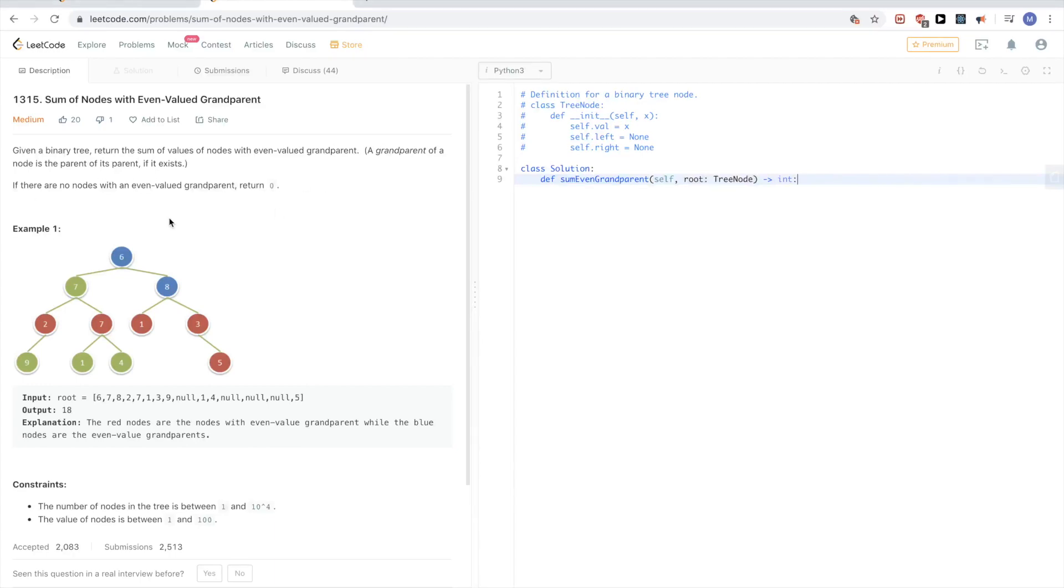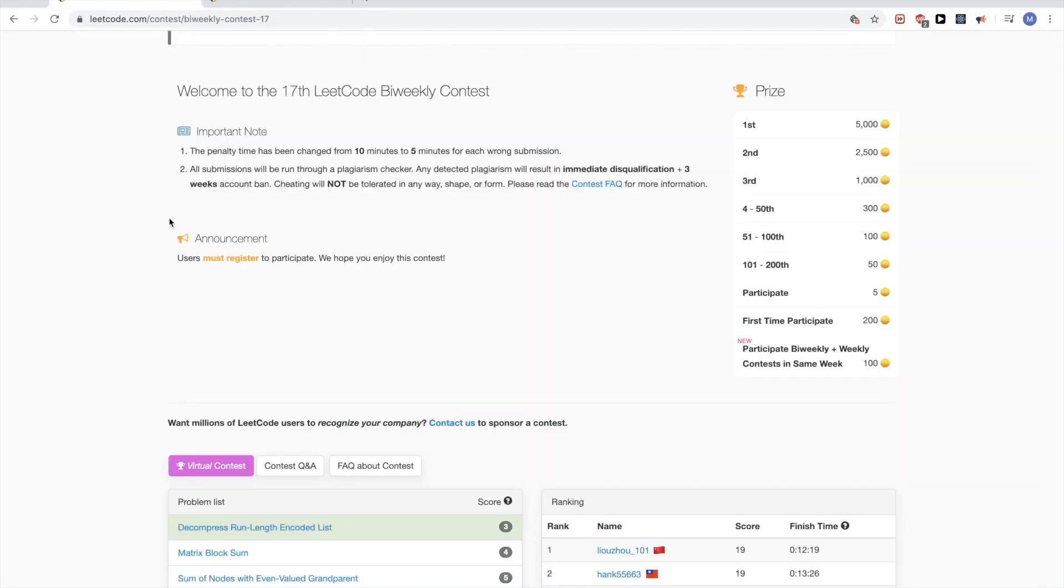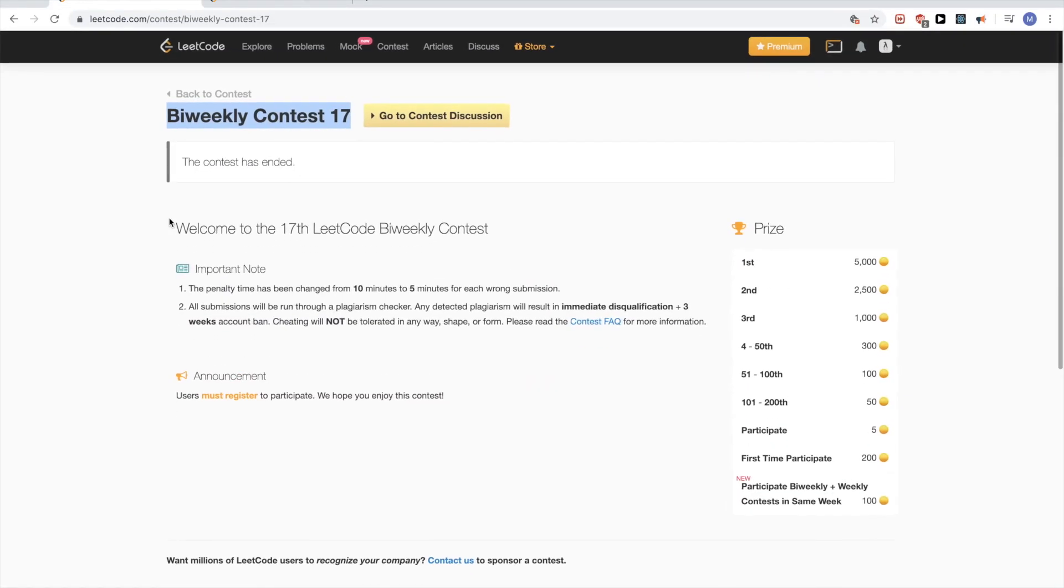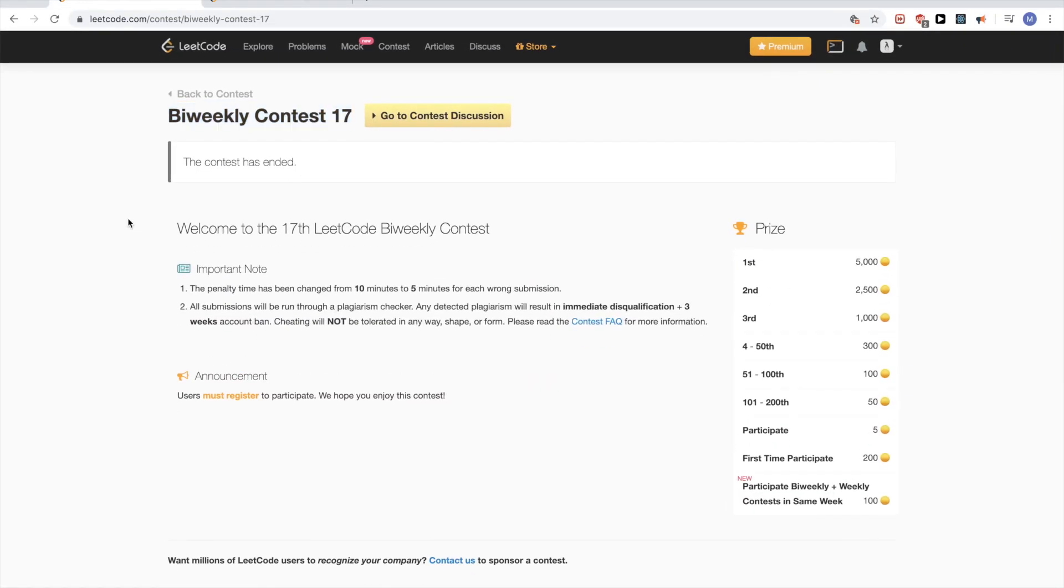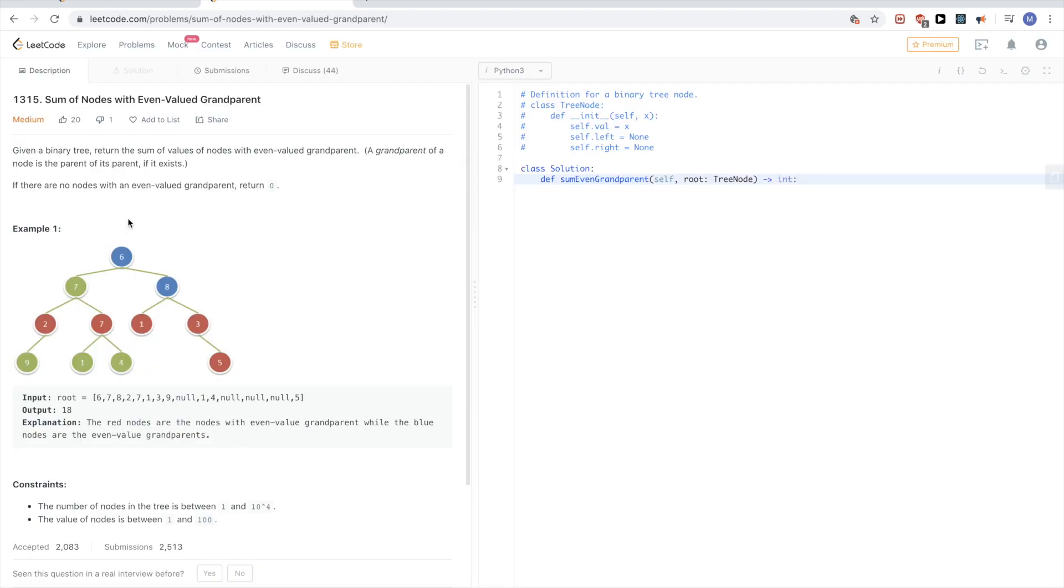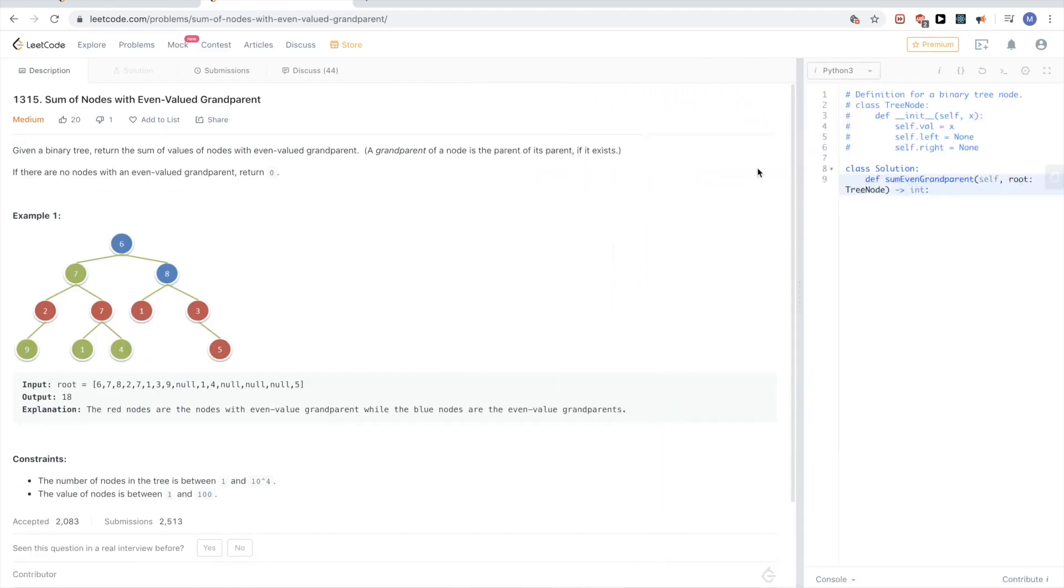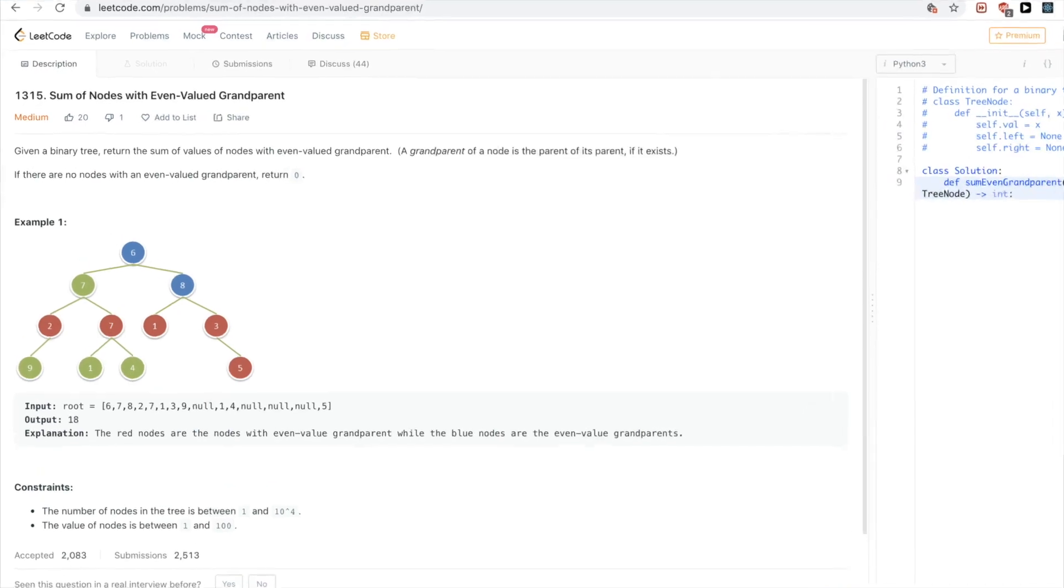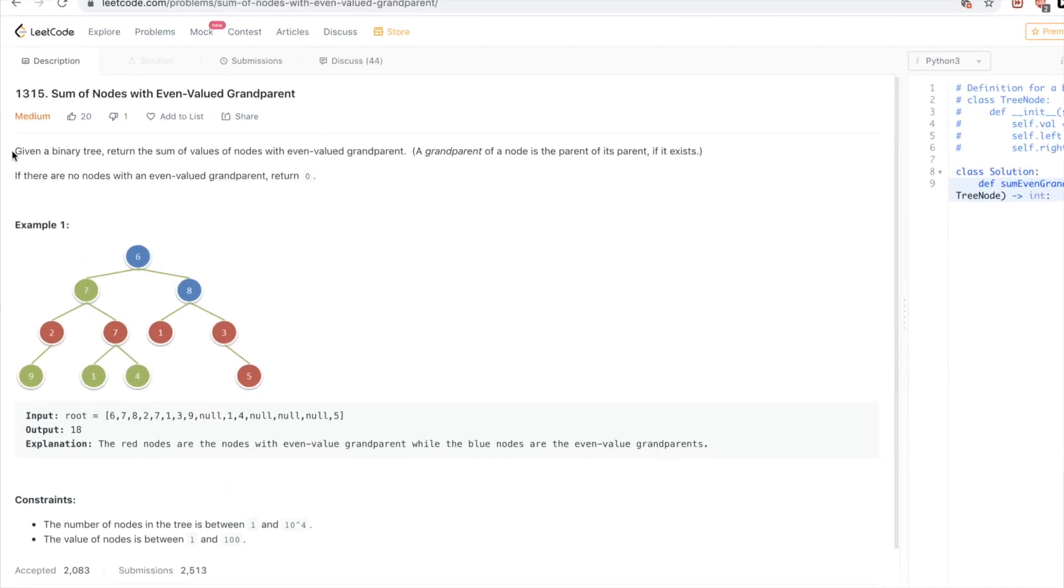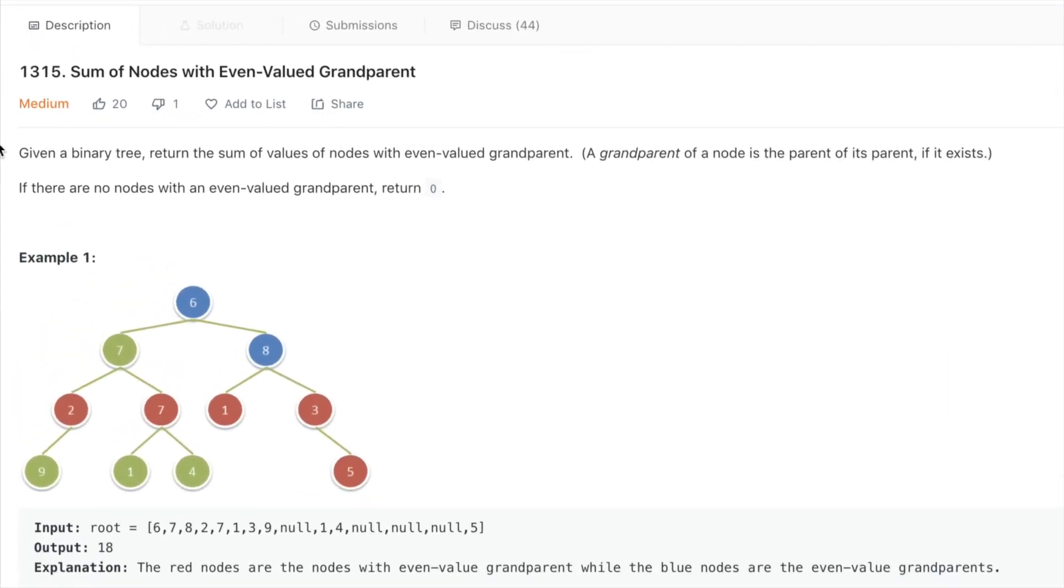Hello, so continuing on this biweekly contest 17, the problem is called sum of nodes with even-valued grandparents. The problem says that given a binary tree, return the sum of values with even-valued grandparent. A grandparent of a node is the parent of its parent, of course, if that exists. If there are no nodes with an even-valued grandparent, we should just return zero.